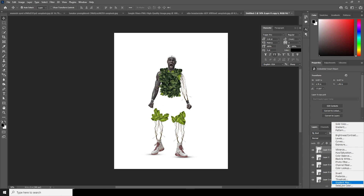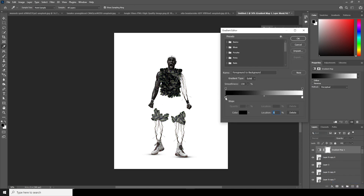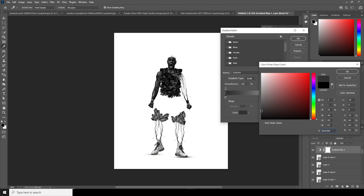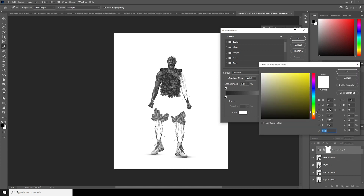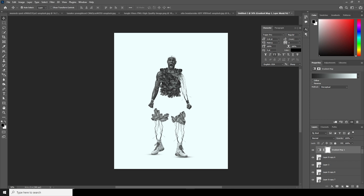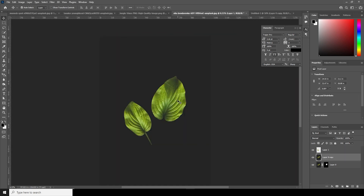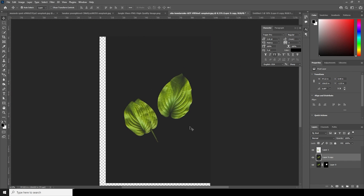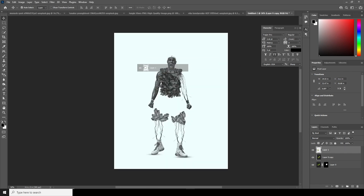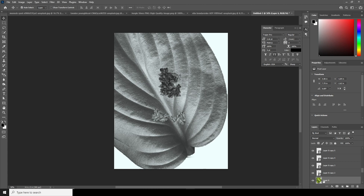Now let's add a gradient map on the very top. Go over here and add a gradient map. For the black color, let's change it to a lighter black just like so. For the white, let's go for a kind of blue color vibe — a kind of this white just like that. Then let's drag and drop this cutout right over here and keep it on the very top, below the gradient map.